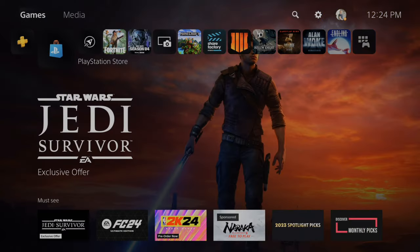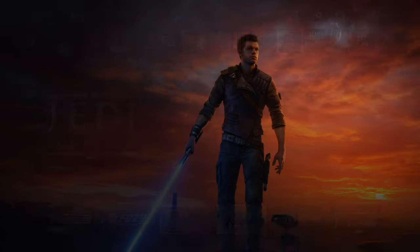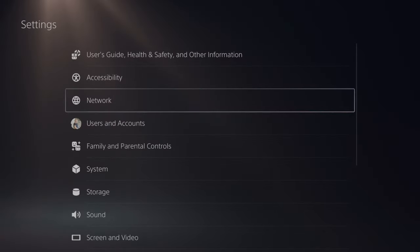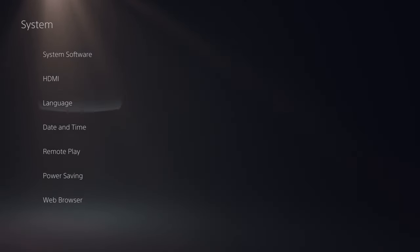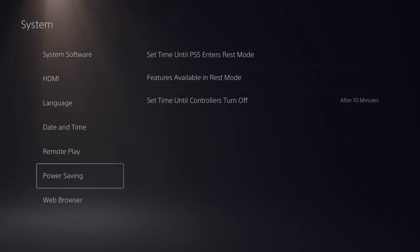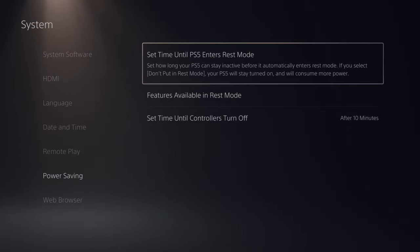So to set this specific timer, let's go up to Settings and select this, and then go down to where it says System. Then go to Power Saving, go to the right, and go to Set Time Until PS5 Enters Rest Mode.